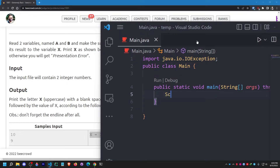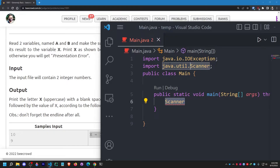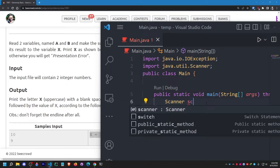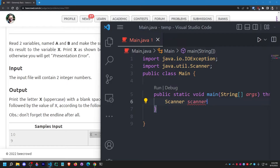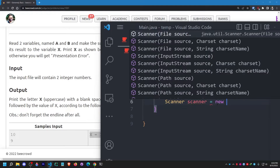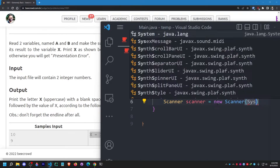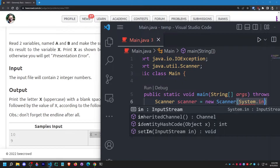For that I need to use the Scanner class. I'm going to use import java.util.Scanner to import the class so that we can use the Scanner class within this Main.java file. Let me provide an object name — let's say 'scanner' starting with a small 's'.